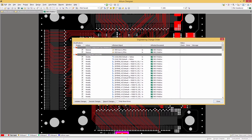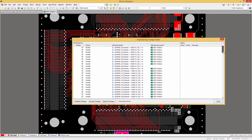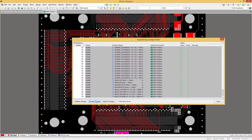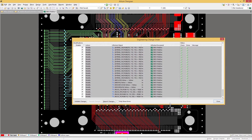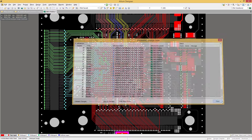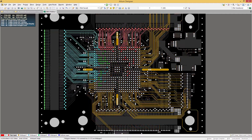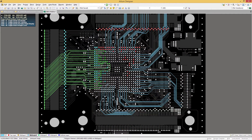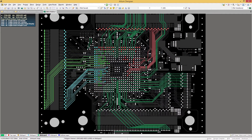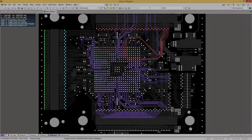Instantly push nets and associated colors to your board layout in seconds with a managed ECO process that keeps your design accurately documented and understandable.